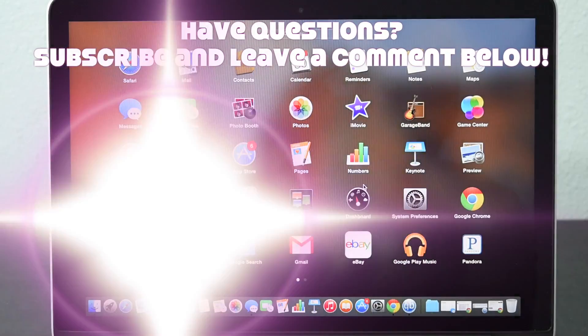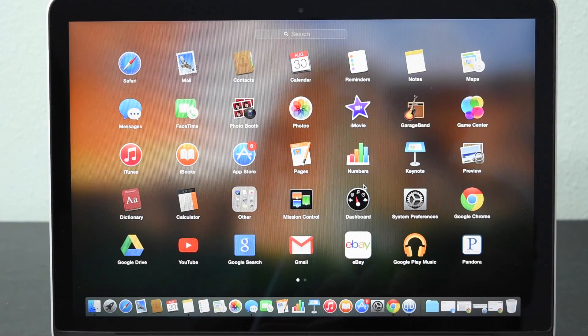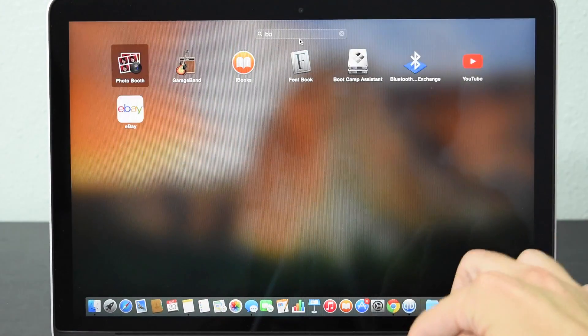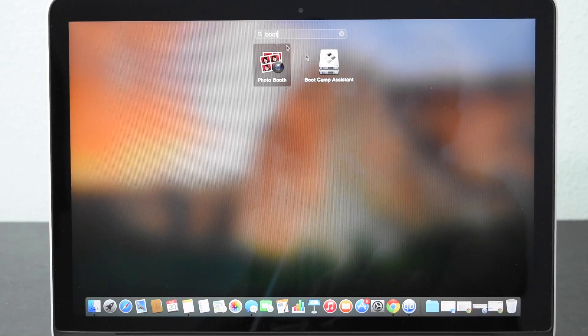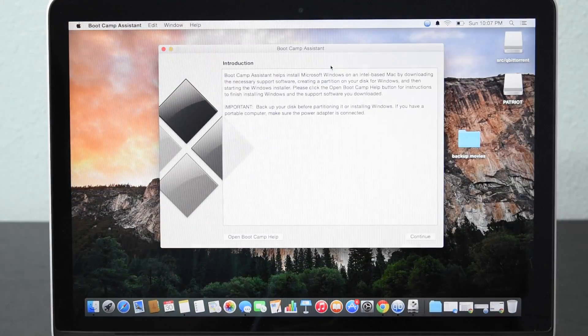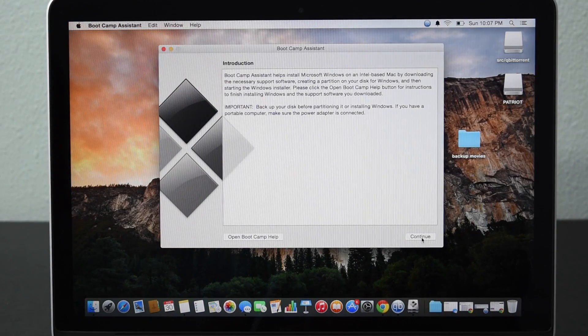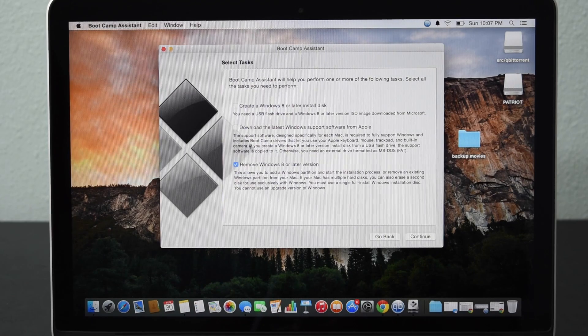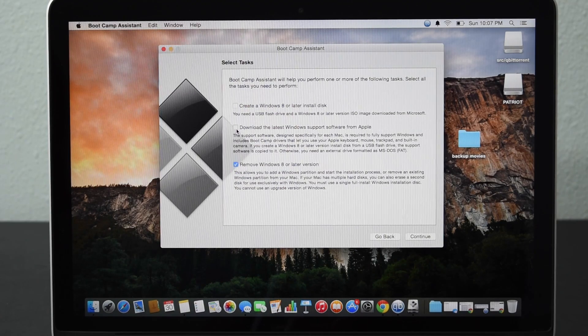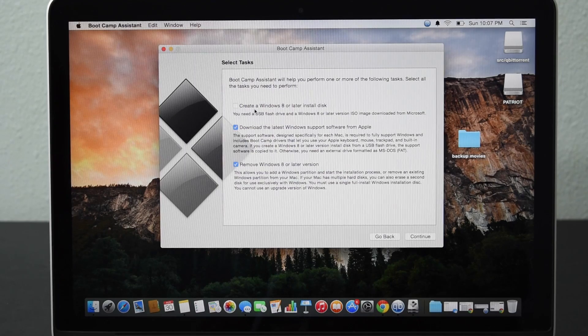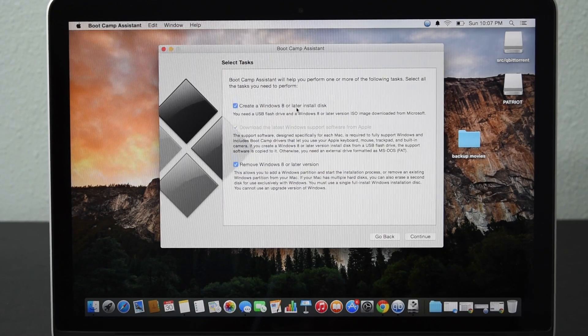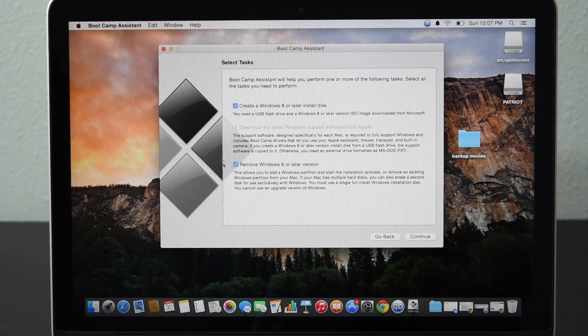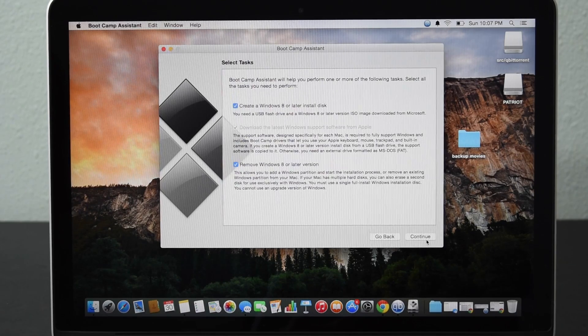Go ahead and access your applications by pressing the F4 key. Search for boot camp, type in boot, click on boot camp assistant and basically just click next on pretty much all these prompts here except for this area. You want to get the latest Windows support software for Apple and you want to create a Windows 8 or later install disk. So check everything you see here then click continue.